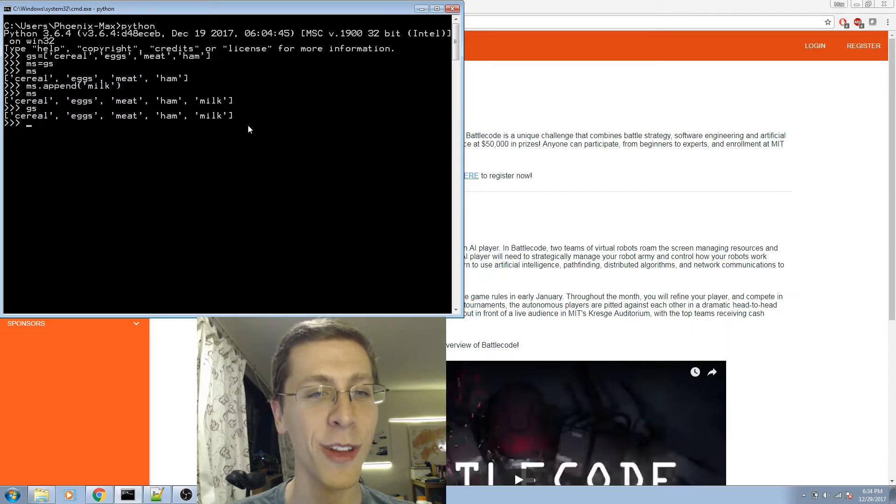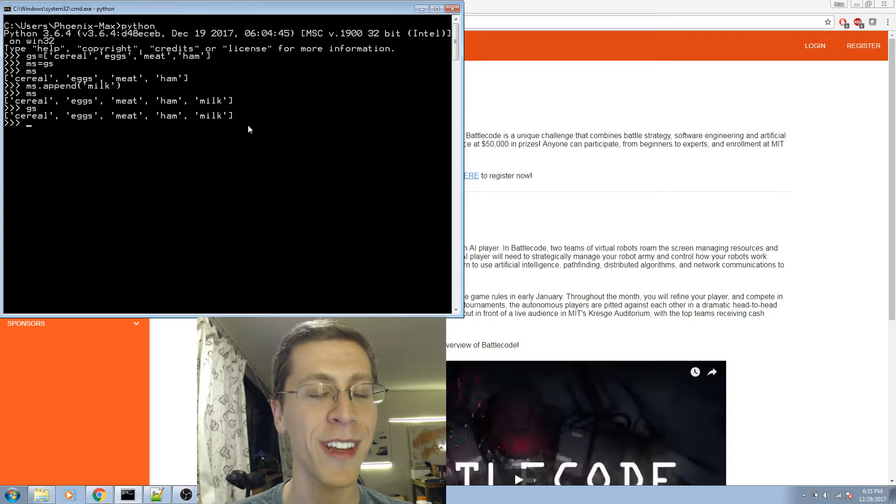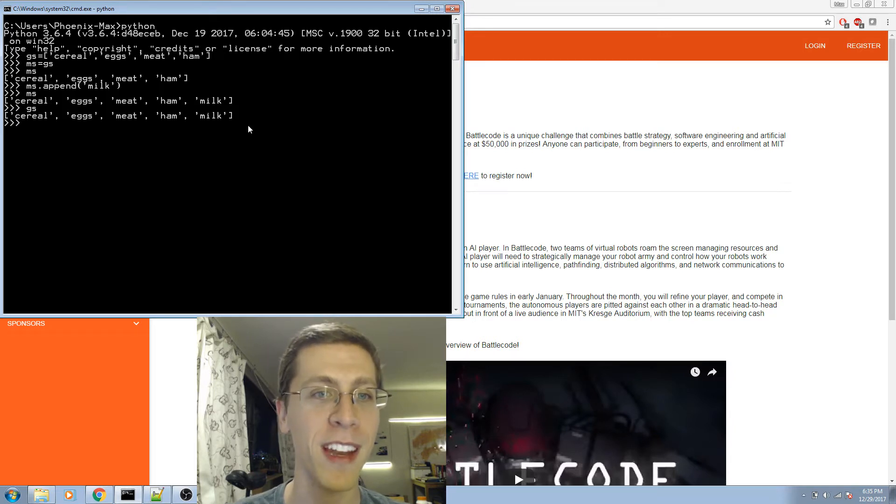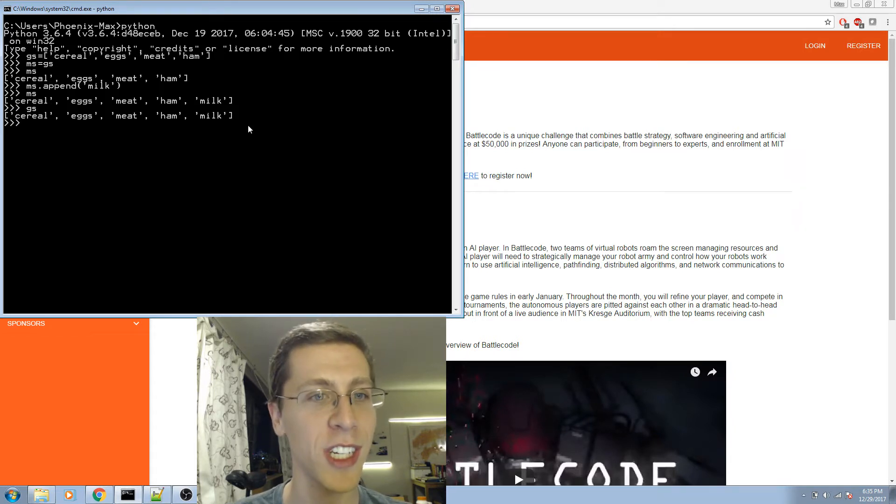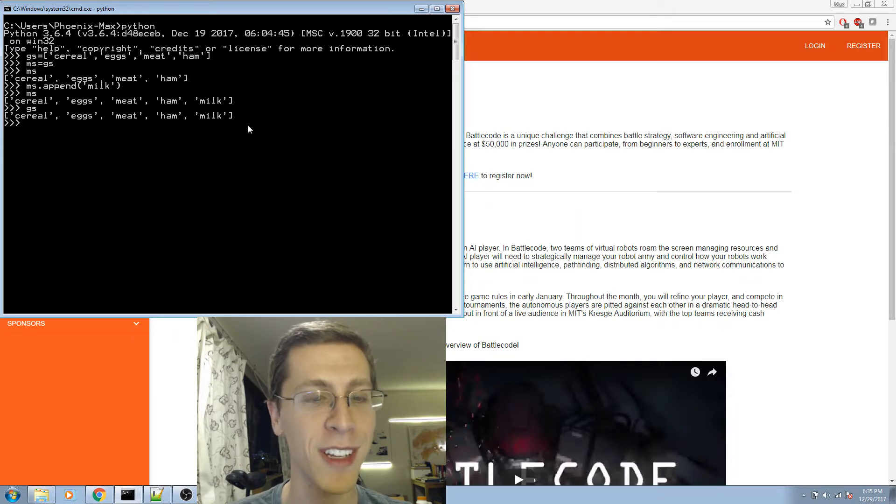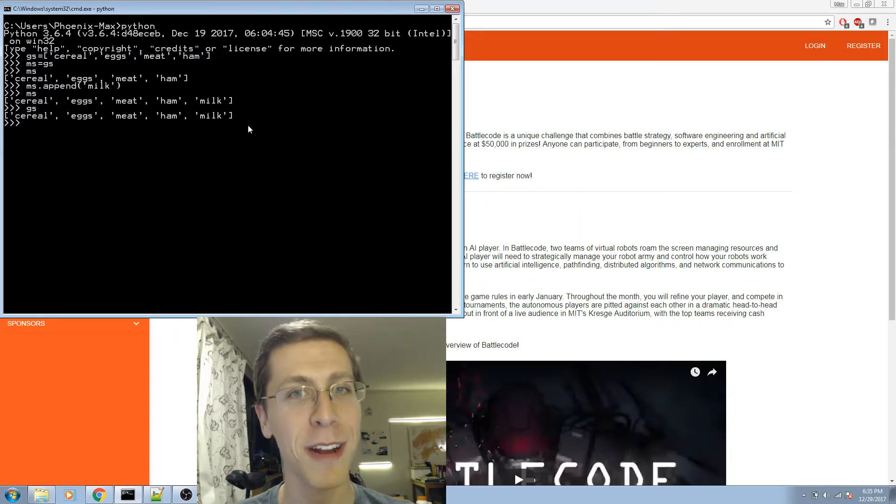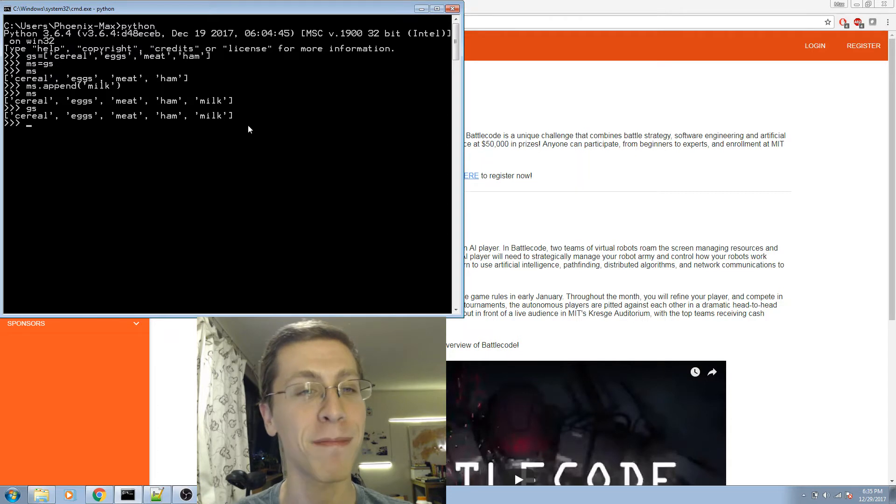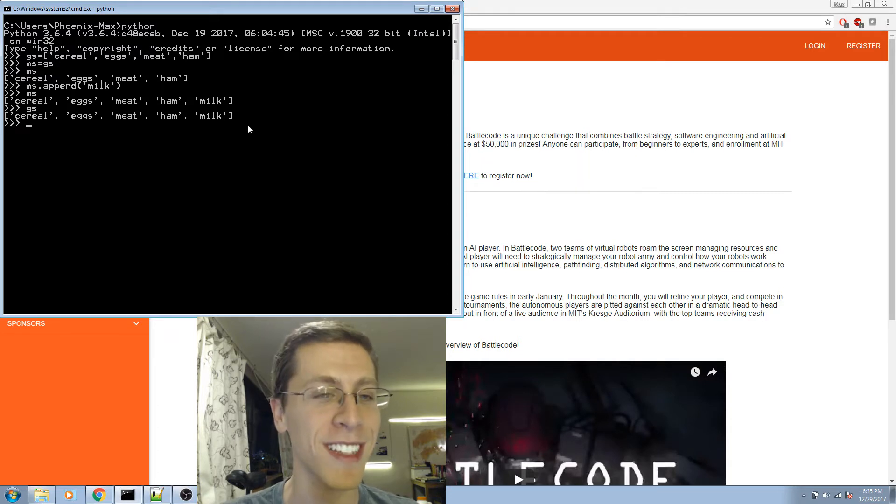Wait, what? Look, his list has milk in it now. Okay, so this is the problem: when I set MS equals GS, what I did is I made both lists refer to the same place in memory. So when I try to modify one, it modifies the other. It's the same list.